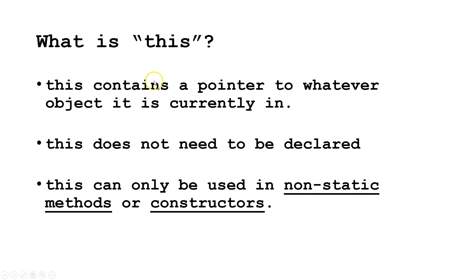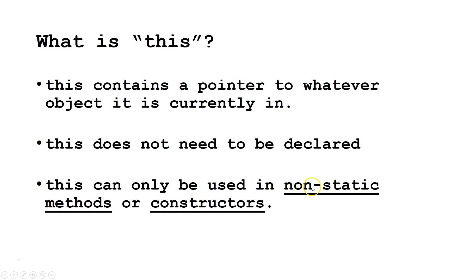This contains a pointer to whatever object it is currently in. This, even though it acts kind of like a variable, does not need to be declared. Also, this can only be used in either non-static methods or constructors.